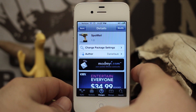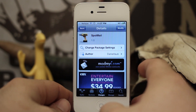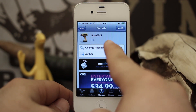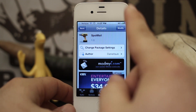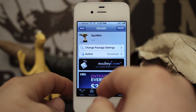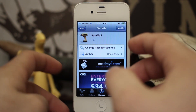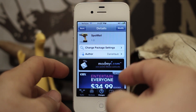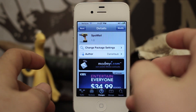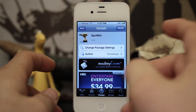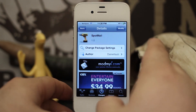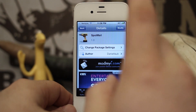Hey, what's up everybody? This is Dom and today we are checking out a new Cydia tweak called Spotmail. This is a pretty simple Cydia tweak that allows you to quickly send email from your spotlight, because apparently not a lot of people use it. So we're going to go ahead and check this out here.